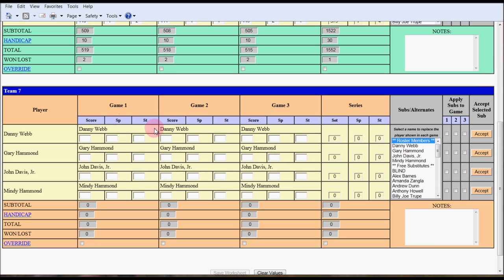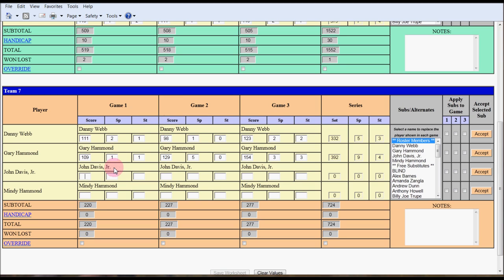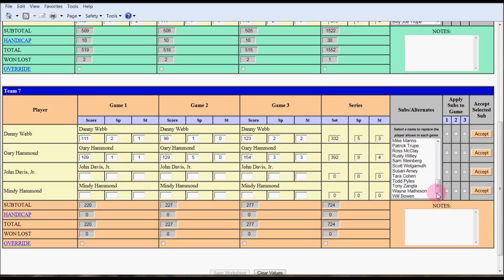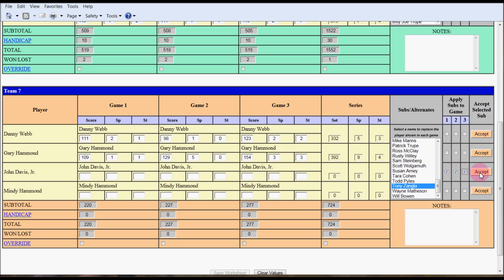It's on team seven, so I'm going to bring the team into view better. Danny Webb had 111 the first game, two spares and a strike; 98, one spare and a strike; 123, two and two. Gary Hammond, 109. John Davis Jr. was absent that night. They used the sub by the name of Tony Zangla. Notice there's a sub list. They're alphabetized based on first name. If you want to put him into all three games, you click for the John Davis row, go over to apply subs to game, games one, two, and three, and hit the accept button.